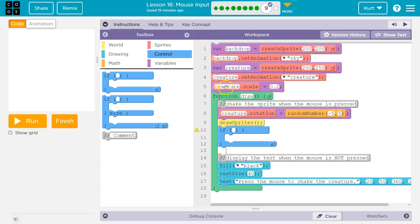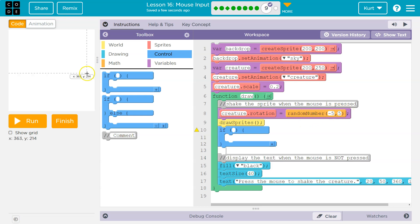Well, keep in mind the draw loop runs 30 times a second. And so right here, creature dot rotation is going to be equal to a random number negative five to five. So when we start, it's equal to zero.